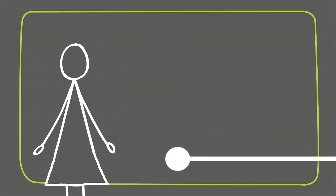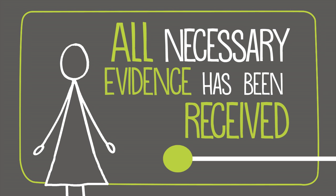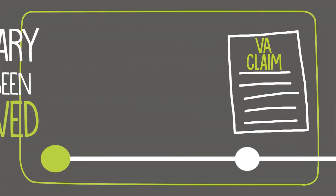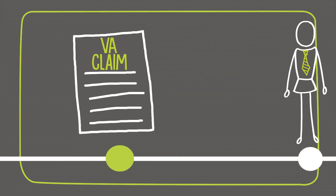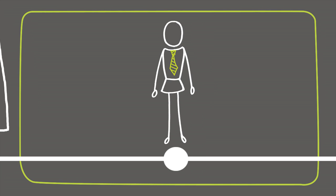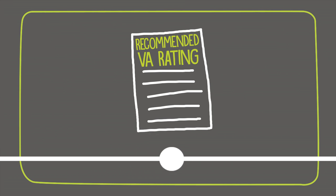Once the Veterans Service Rep determines all necessary evidence has been received, the claim is reviewed and a final rating decision is recommended. A DAV National Service Officer reviews that recommendation before sending it back to the VA, where the final decision approval is made.